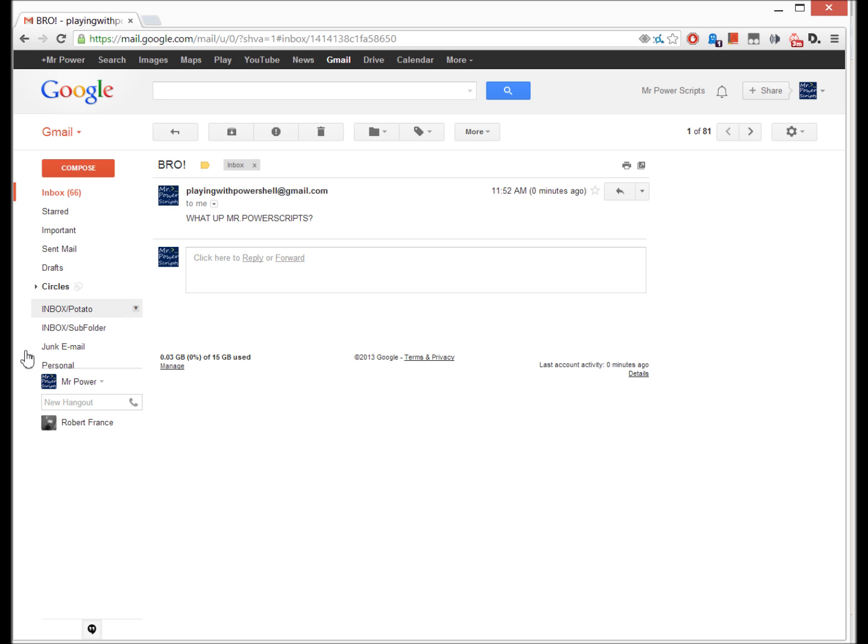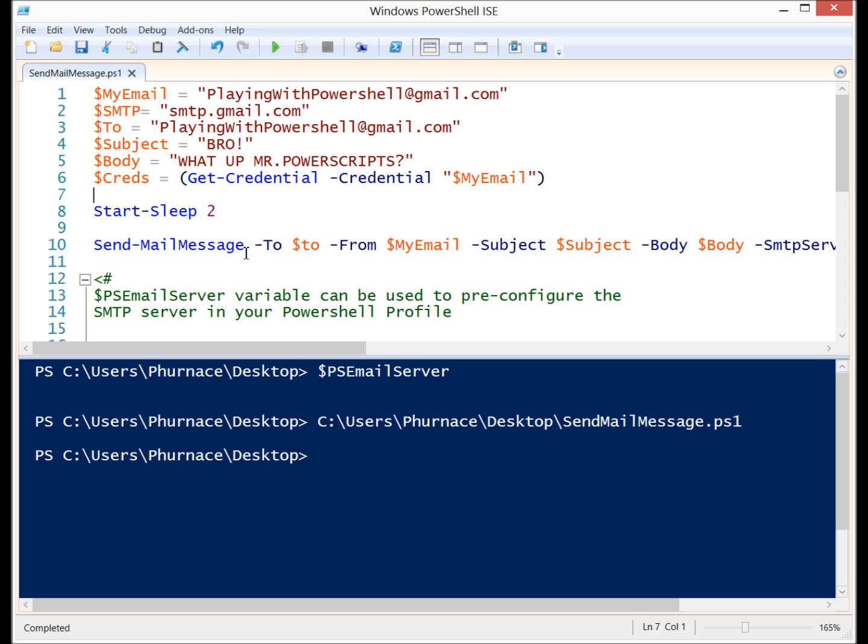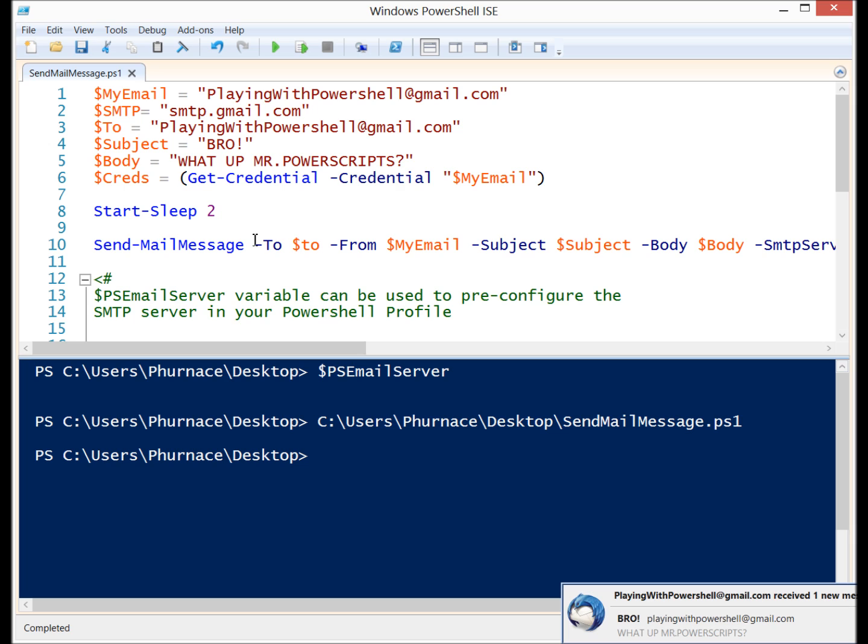So that's it. Using this commandlet you can very easily send an email from within PowerShell. You can even add attachments. There's an attachment parameter as well but I didn't need to go into that.